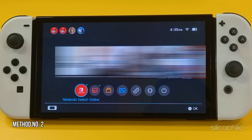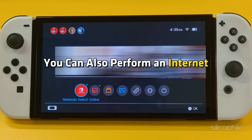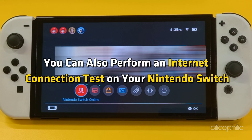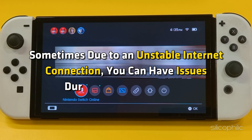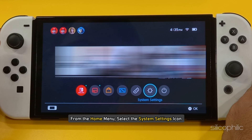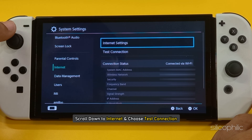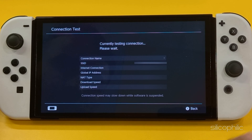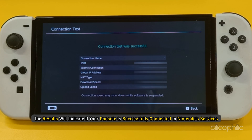Method 2: Run a connection test. You can also perform an internet connection test on your Nintendo Switch. Sometimes, due to an unstable internet connection, you can have issues during software updates. From the Home menu, select the System Settings icon. Scroll down to Internet and choose Test Connection. The test will begin immediately, and the results will indicate if your console is successfully connected to Nintendo's services.